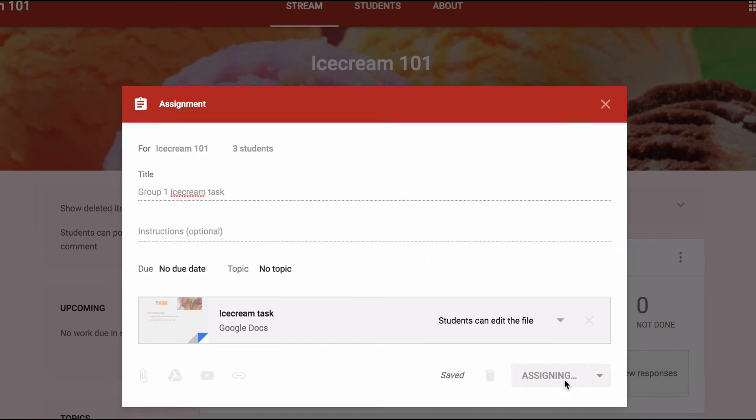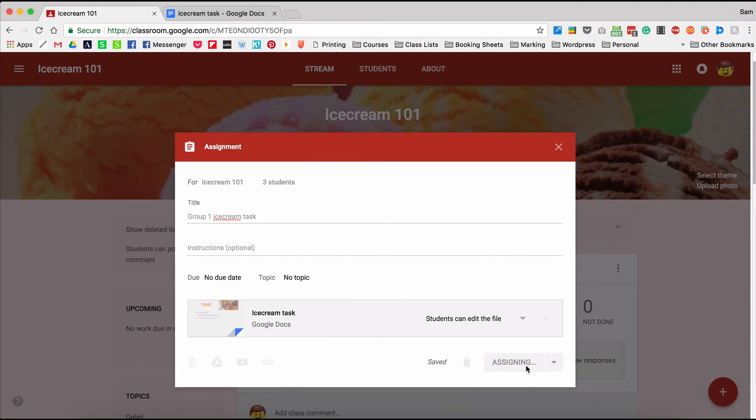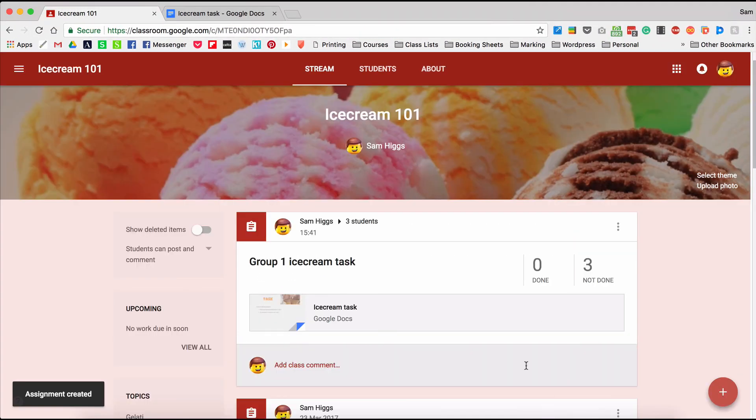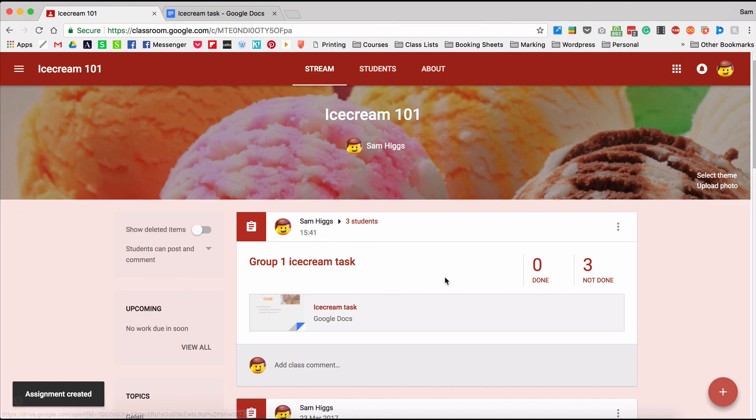And after I assign that, I would go ahead and do the same thing for the rest of the groups in my class.